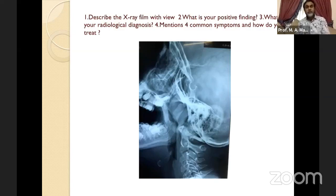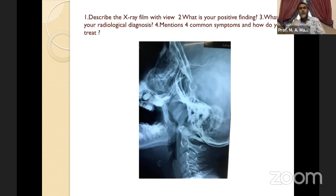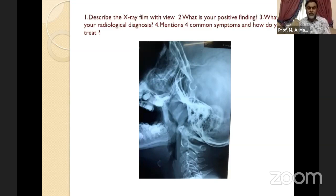Recurrent acute otitis media can lead to otitis media with effusion or OME, causing conductive hearing loss. If the person has deafness, their performance will go down — IQ will be affected and language development will be slow. Due to persistent nasal blockage and mouth breathing, the facial skeleton changes, leading to adenoid facies: high palate, prominent incisor teeth, spongy gums, depressed nasolabial furrow, and low IQ. Pick out any four symptoms.